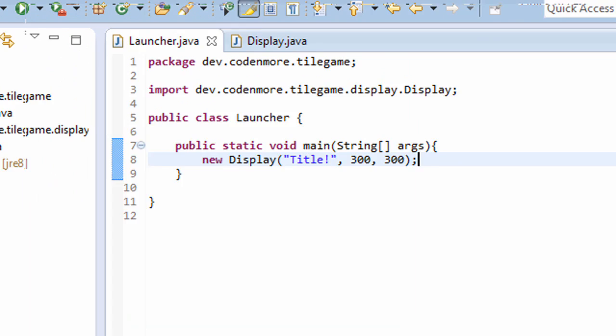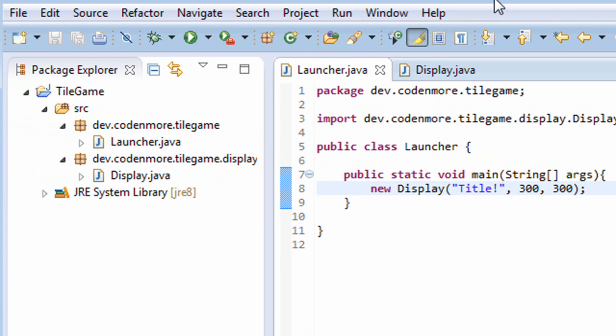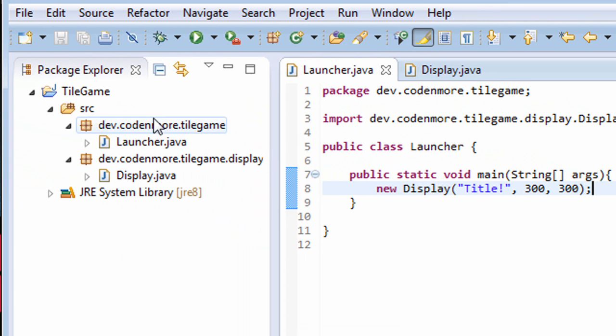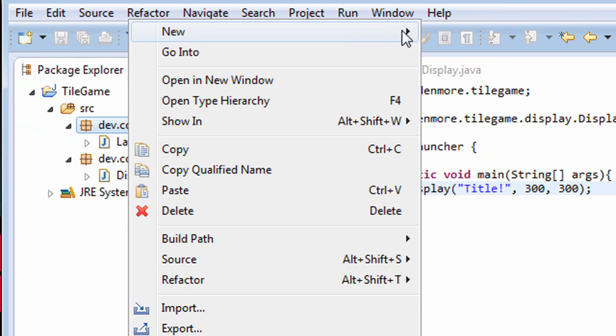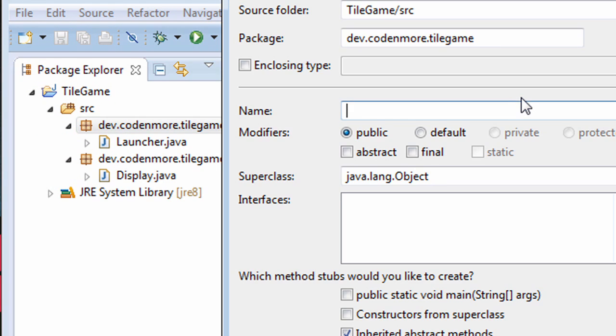Next, we're going to have to create a new class. Right click on your main package and go up to new class. We are going to name this class Game and we'll put it in our main package.